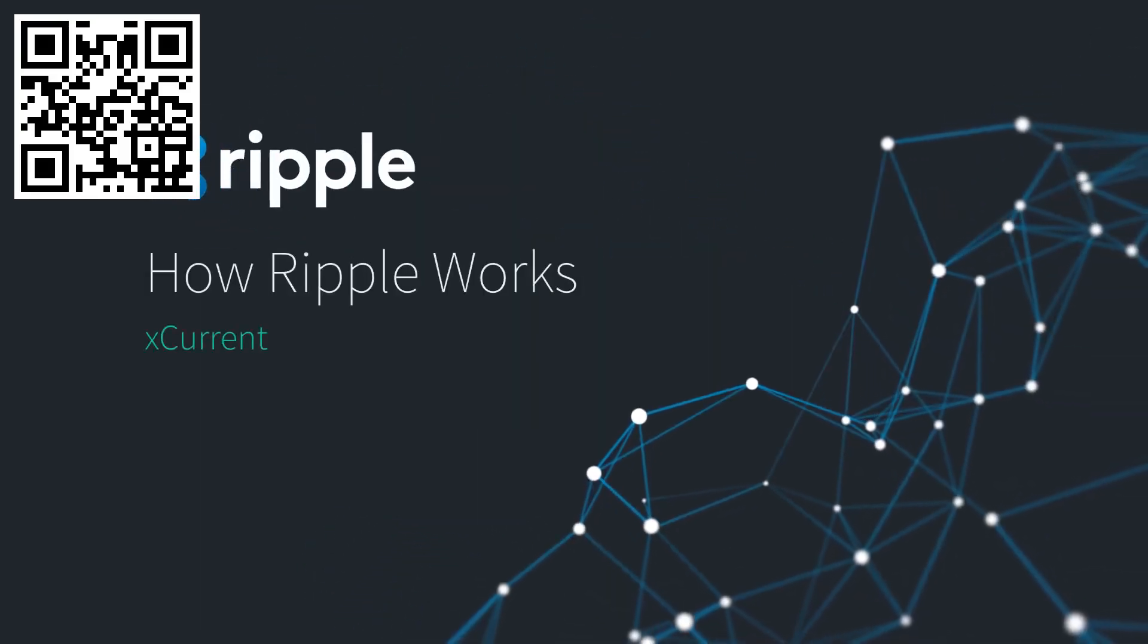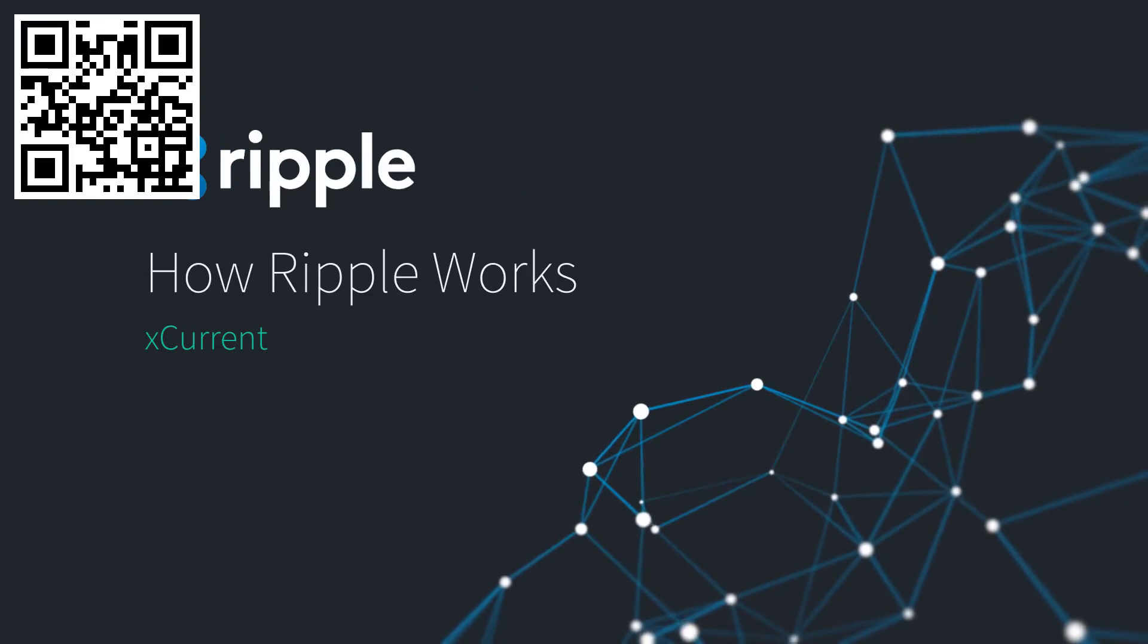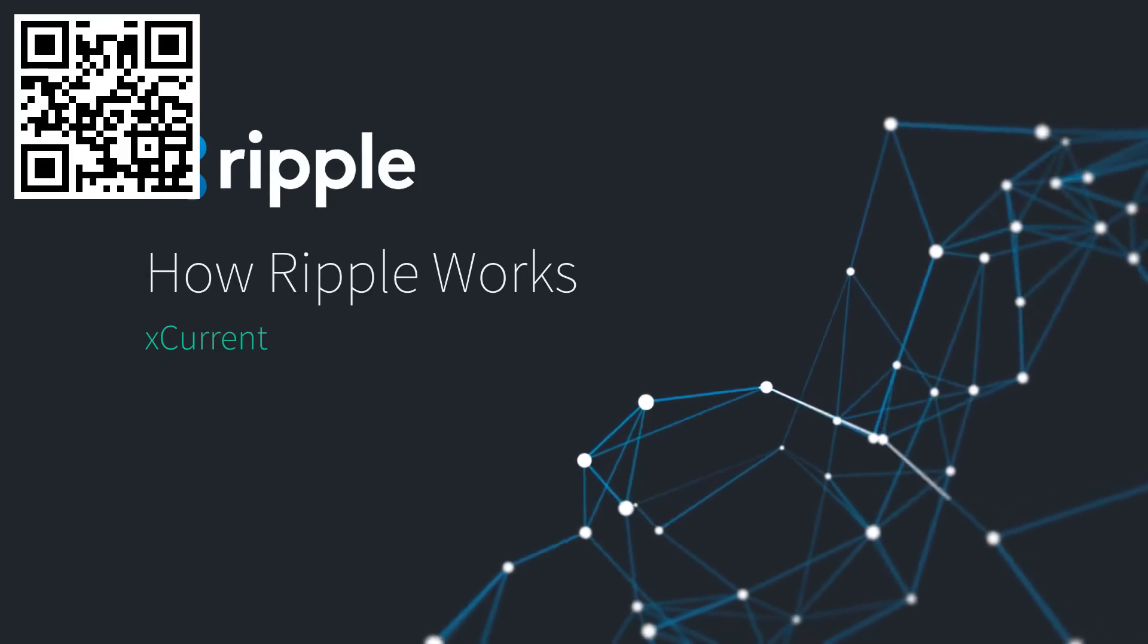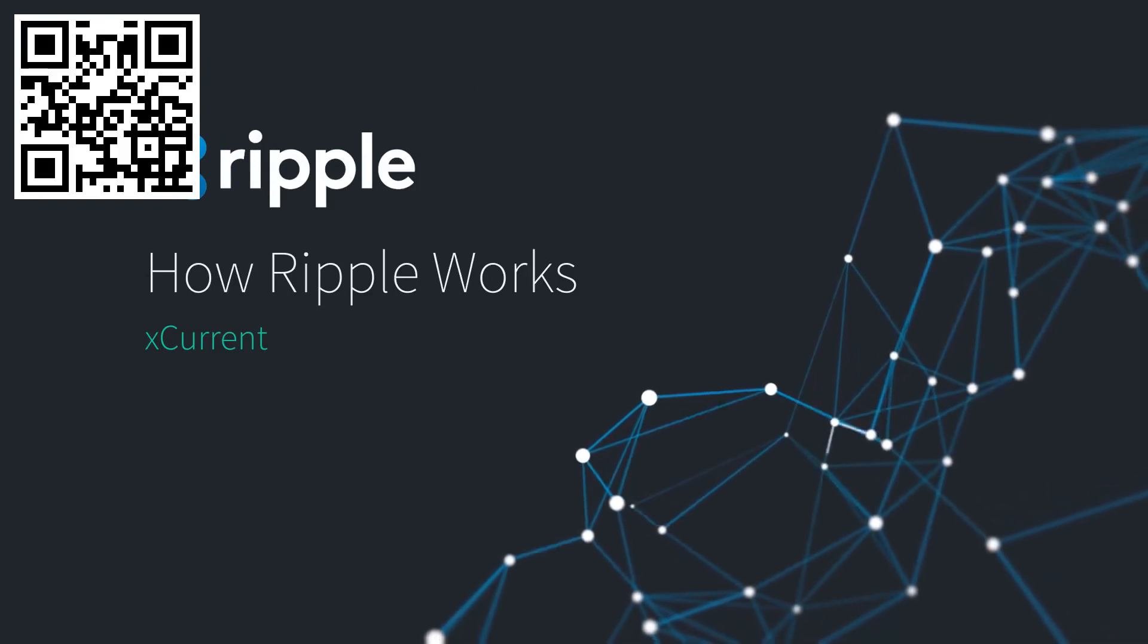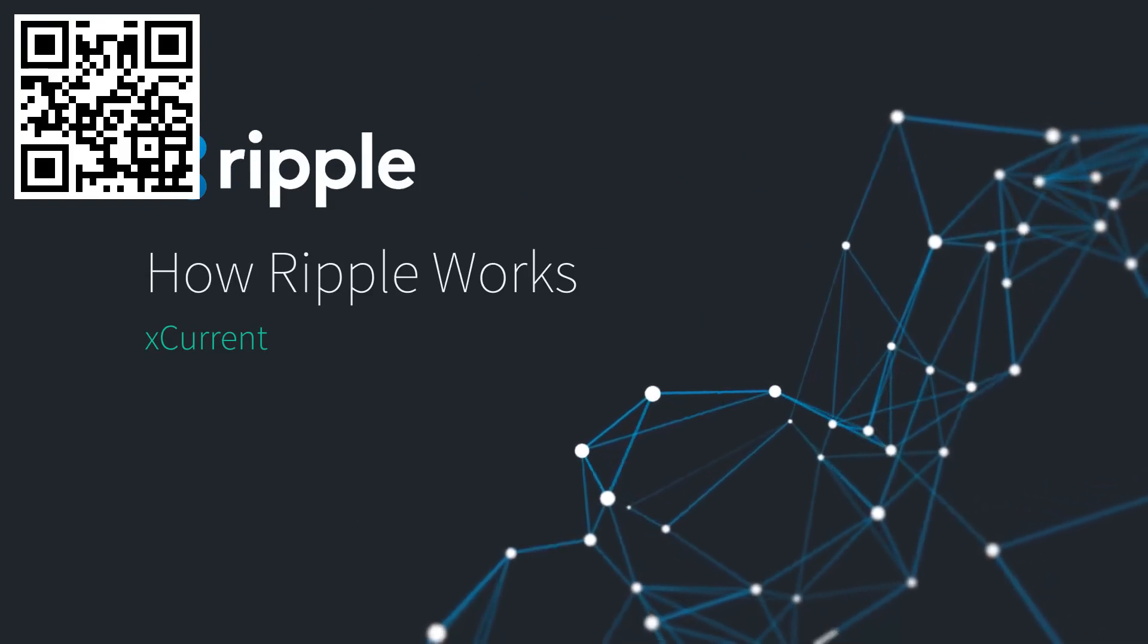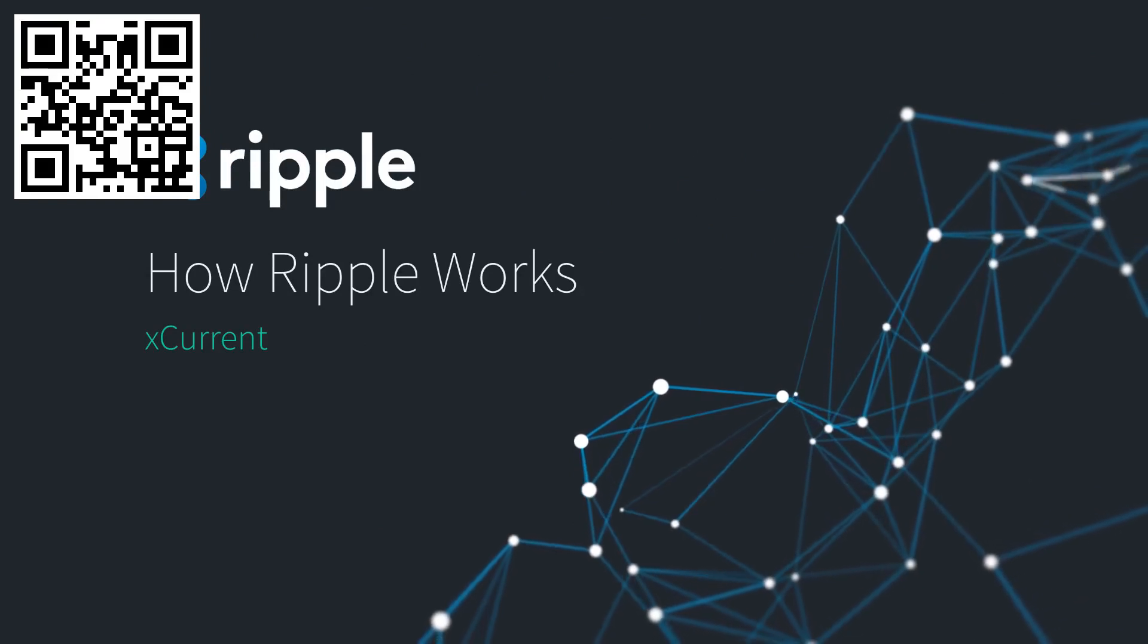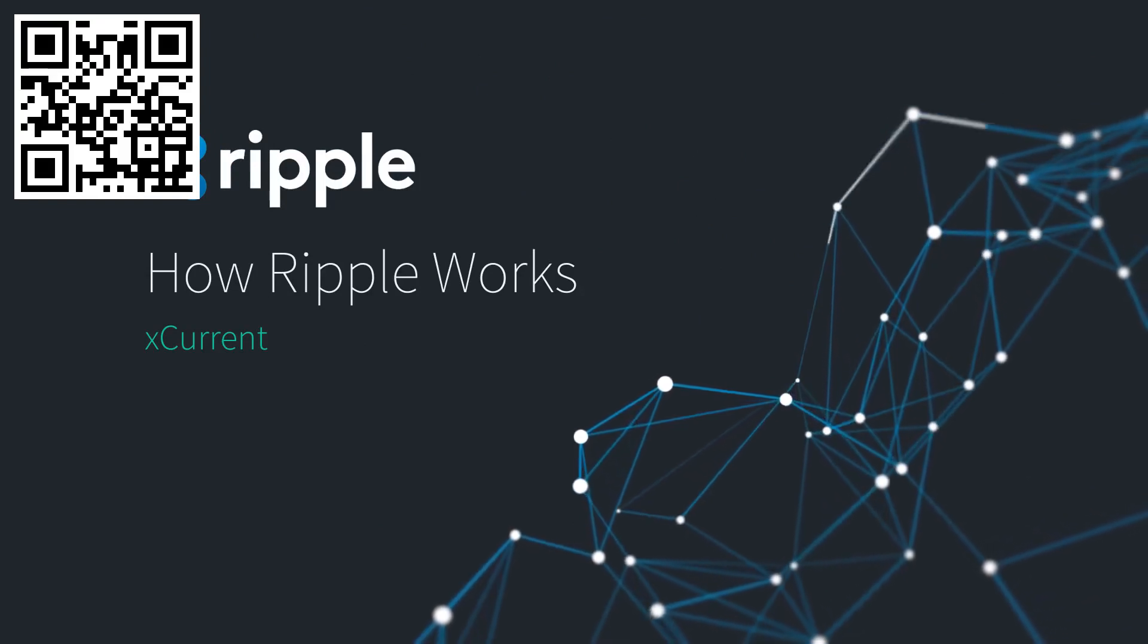How Ripple Works. Let's look at the inner workings of Ripple's settlement solution for banks, called XCurrent, and how it improves cross-border payments.